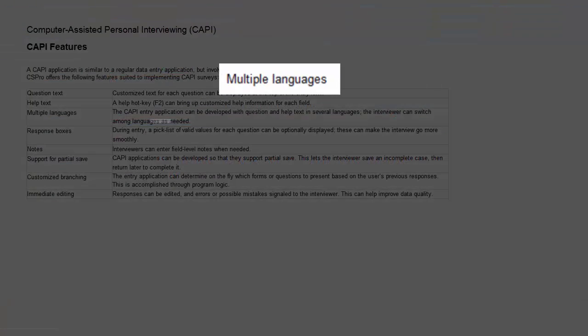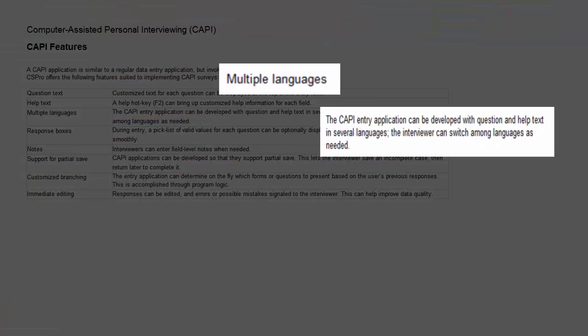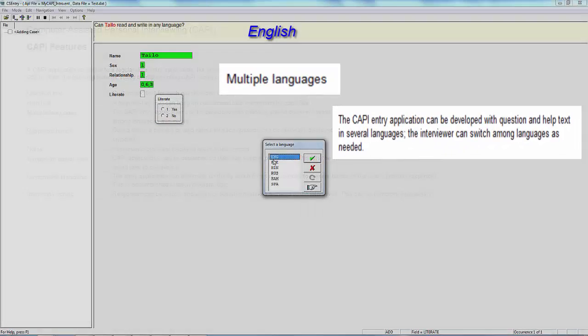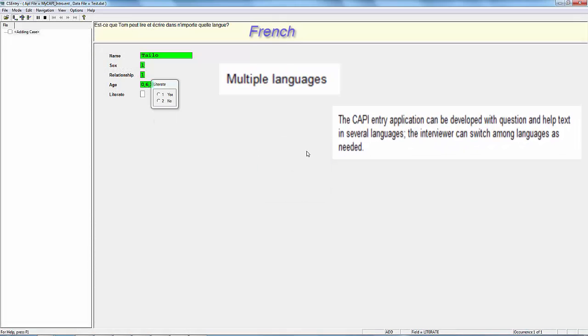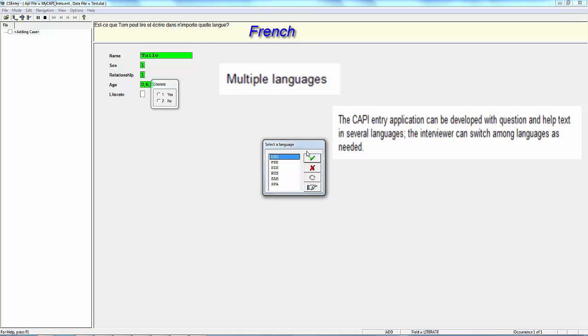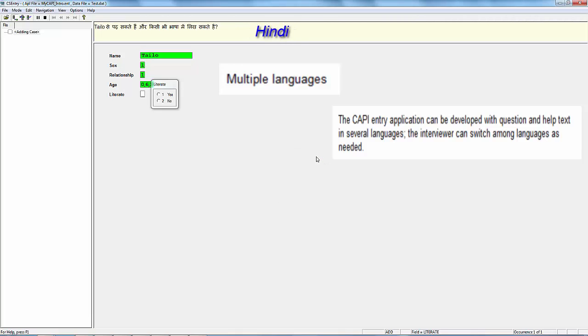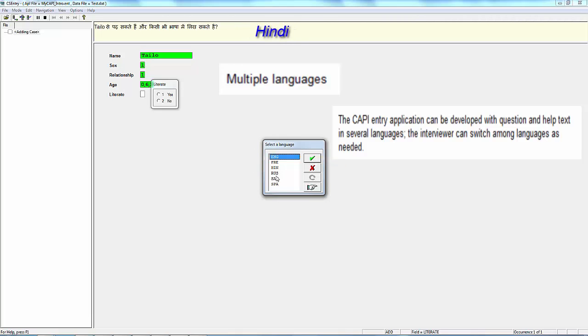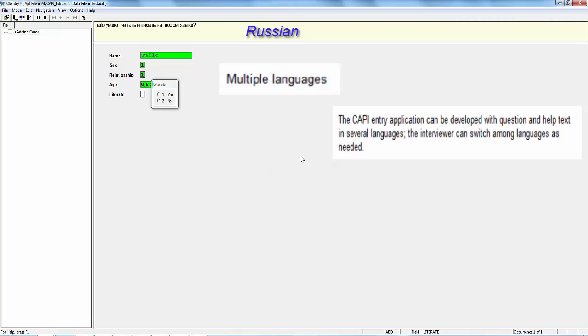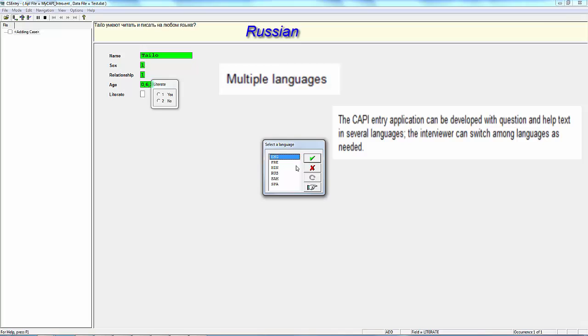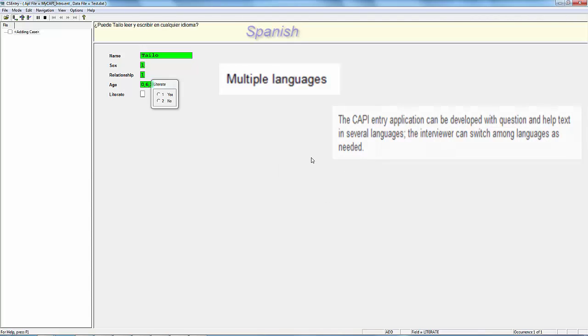Multiple Languages. The CAPI entry application can be developed with question and help text in several languages. The interviewer can switch among languages as needed.